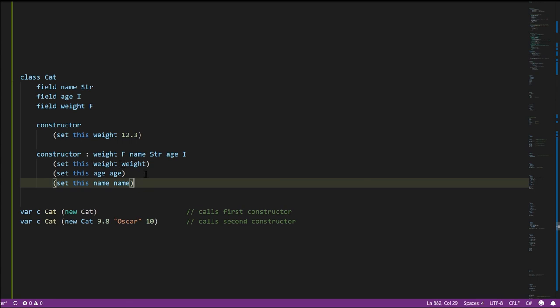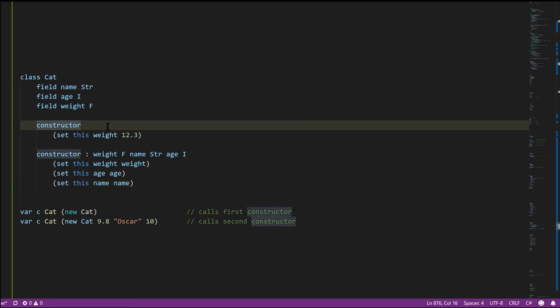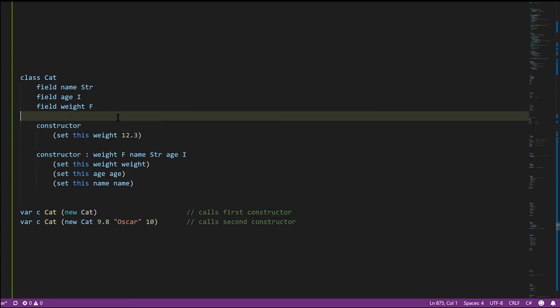So the common style with constructors is to give the parameters the same name as the fields they're being assigned to. In these constructor examples I'm just setting initial values of certain fields, but understand we could do whatever we want — these really are just like any other method. You could launch missiles in these constructors, though arguably that's a very surprising thing to do. In general, constructors are really just for setting up instances with initial values, but aside from how they get called, constructors really are just methods.